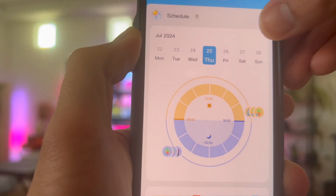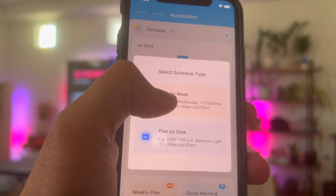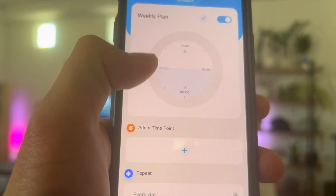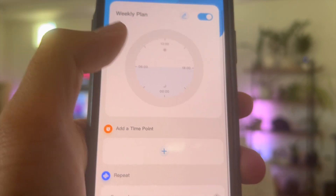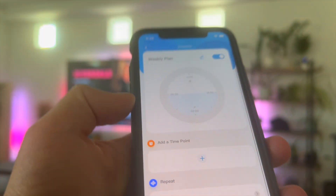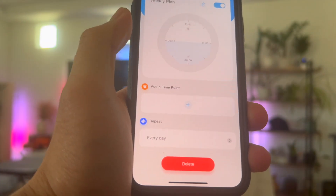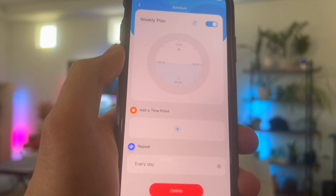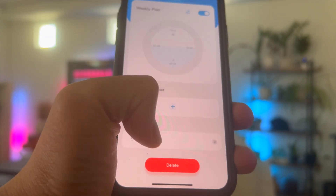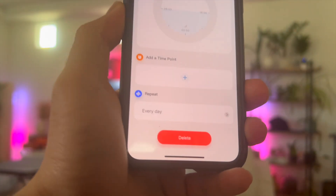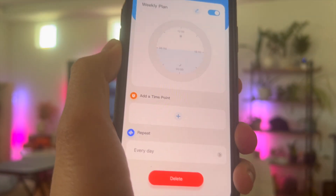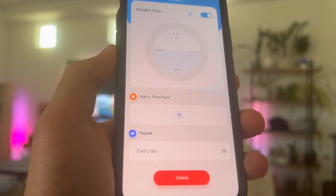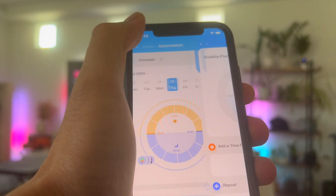If you want to set your own automation, you can click this plus button, and you can plan it by the week or plan it by the date. So say plan it by the week — here you can add your time start point, add a time point in which you want the lights to turn off or maybe turn on. And you can set the repeat sequence, so maybe every Monday, every Tuesday, or every weekday — all that can be done through the Govee app.